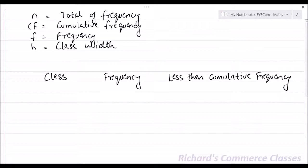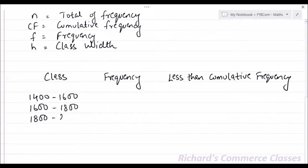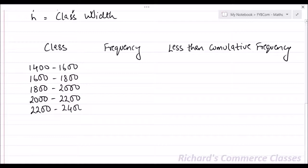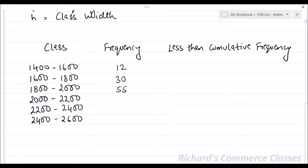The classes given are 1400–1600, 1600–1800, 1800–2000, 2000–2200, 2200–2400, and 2400–2600. The frequencies are 12, 30, 55, 40, 35, and 28.